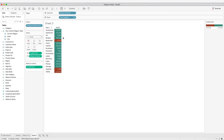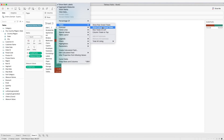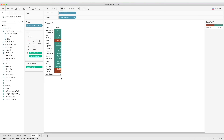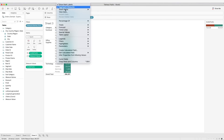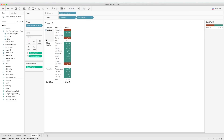We can also add more details into the table. For example, we can add a grand total by clicking on Analysis and going to Totals — now we have a grand total row added. When we include more dimensions, we may also want subtotals. Let's add Category before the subcategory, then go to Analysis and select 'Add All Subtotals'. Now we have a subtotal at the category level.